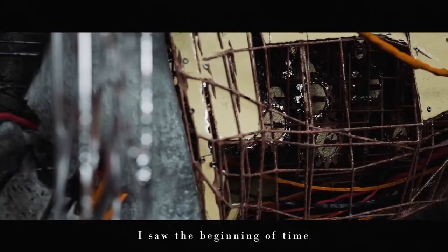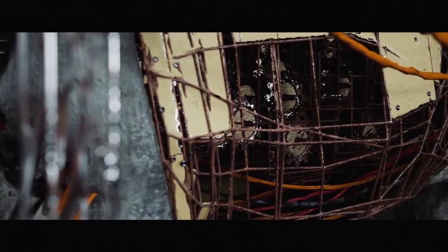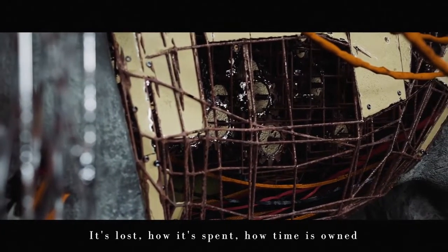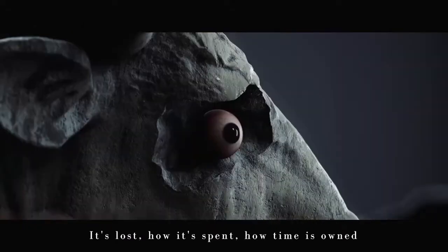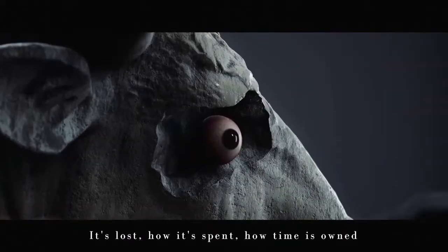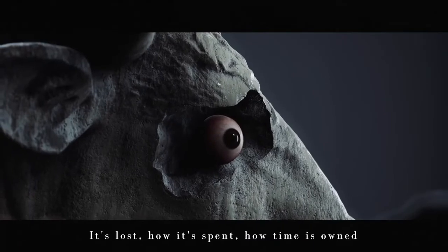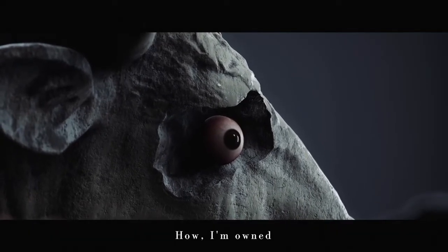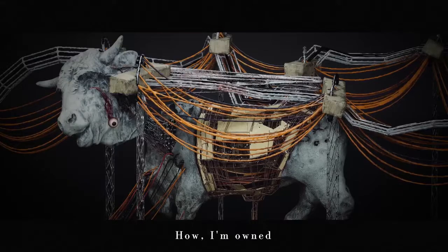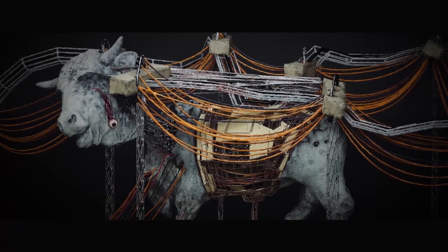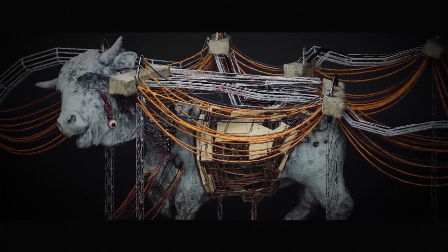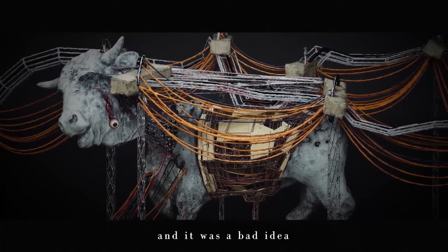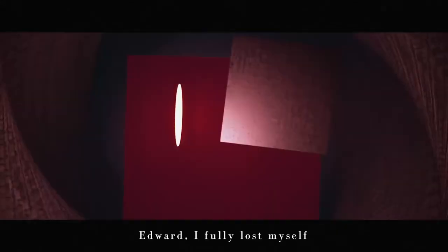I saw the beginning of time, its loss, how it's spent, how time is owned, how I'm owned. I switched the pain to pleasure, and it was a bad idea, Edward.